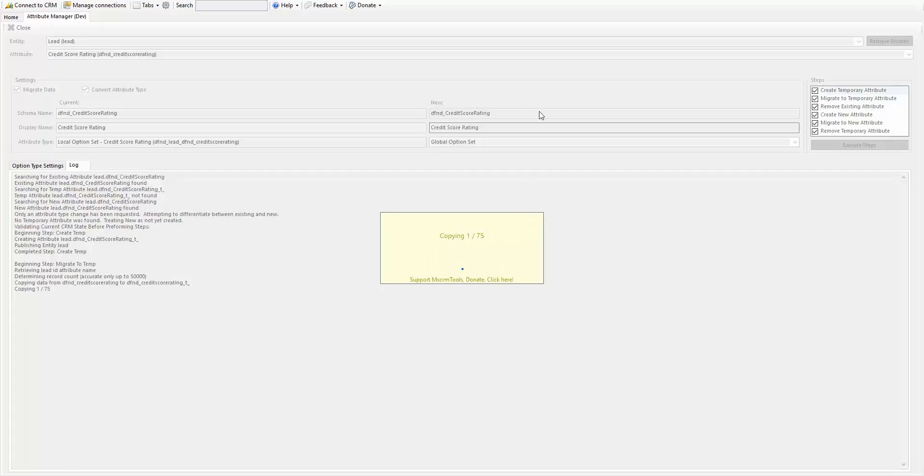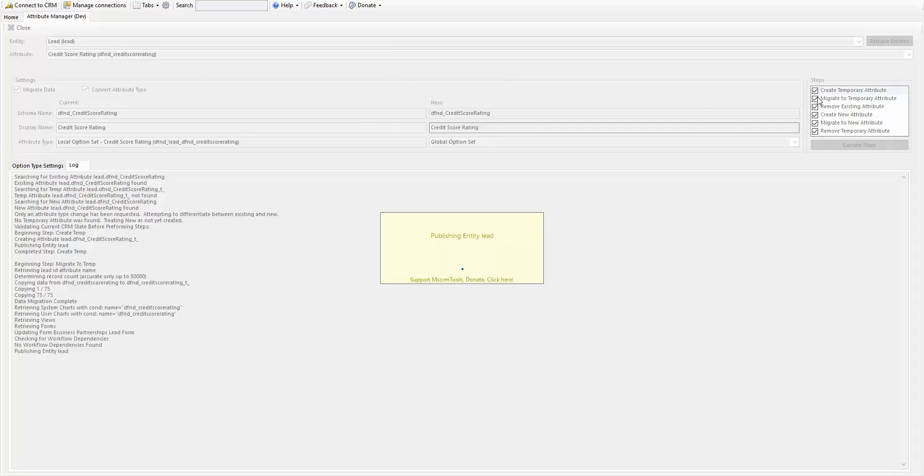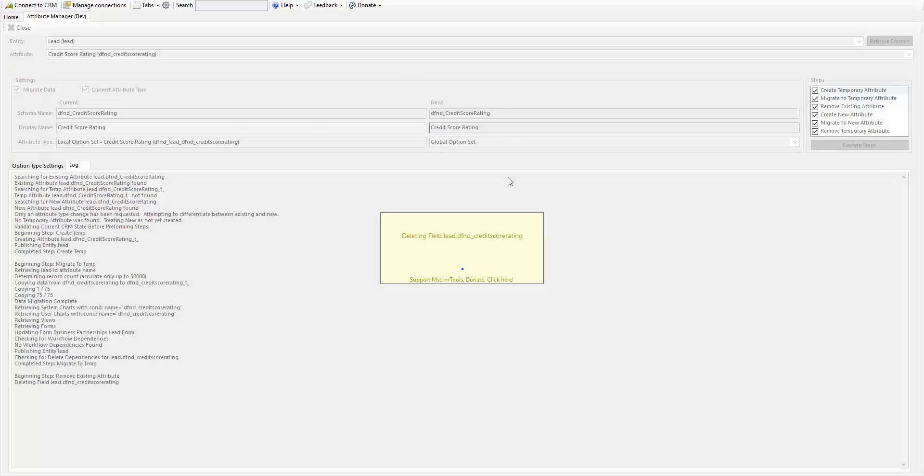You want to make sure those actual integer values are the same. If they are not, you'll need to do a cleanup script afterwards. Or if you want, you can do the migrate, and then before you remove the existing, you can run your own custom script to bring those values over.